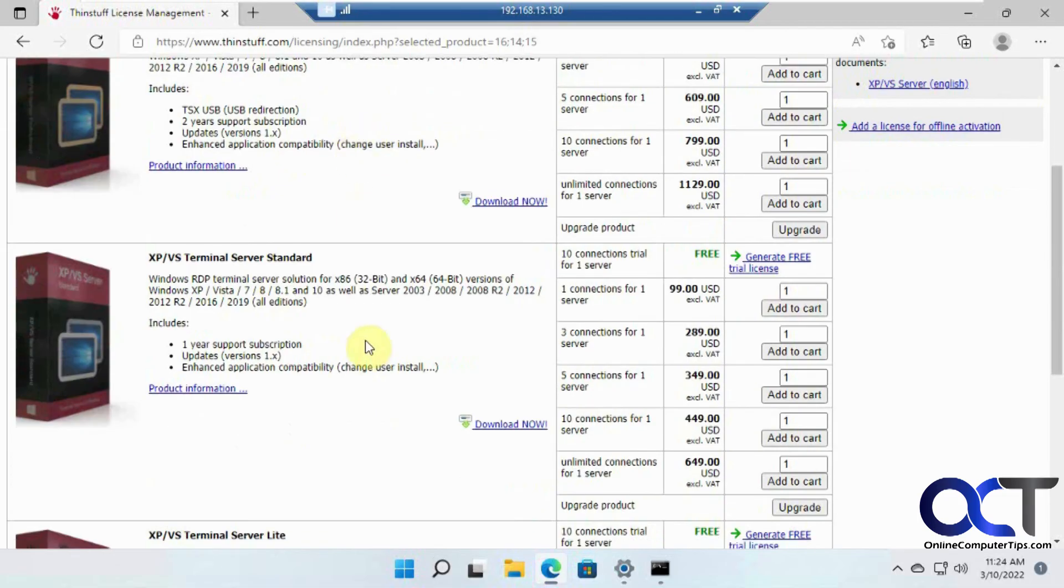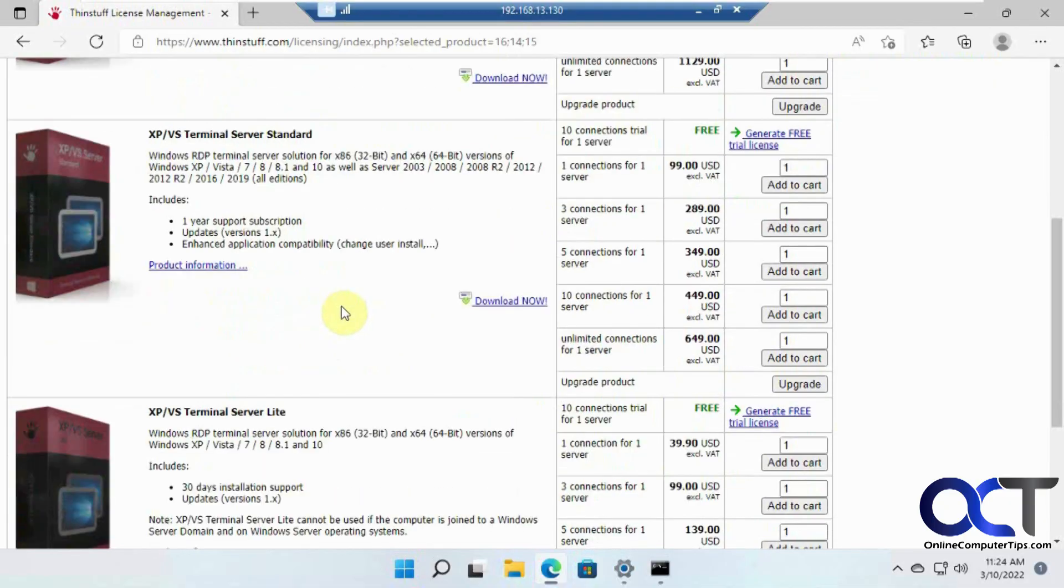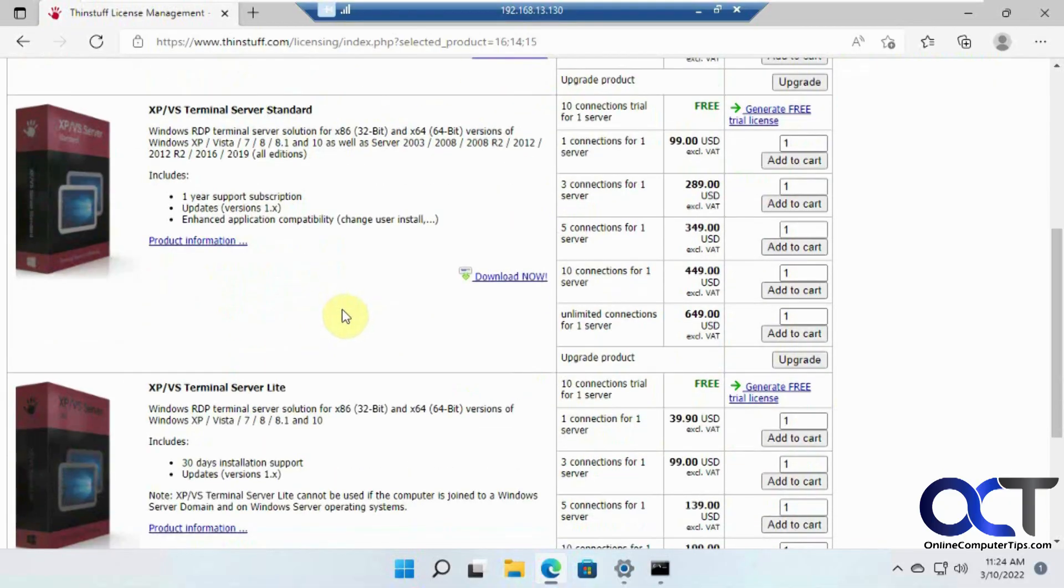And here's what operating systems it works with. It doesn't say Windows 11. So maybe they haven't changed their website, but we know it works with Windows 11 since we just did it.